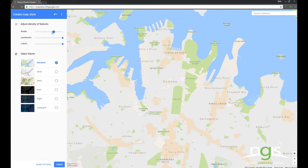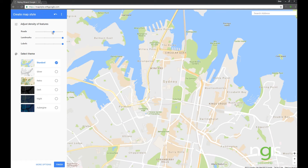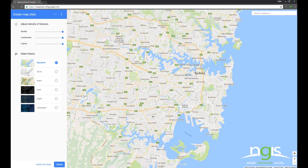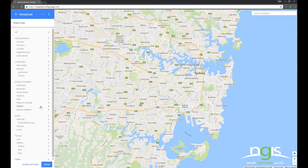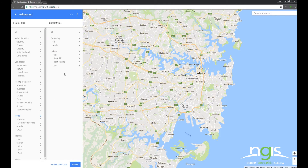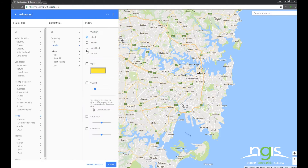In the past, styles would be created by writing code into a text editor. Now, Google have released a map styling wizard which enables a simpler, more visual method of creating a style. The styling wizard allows you to view your changes on a Google Map in real time.